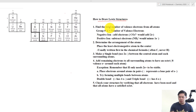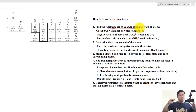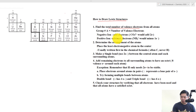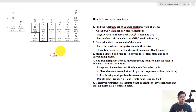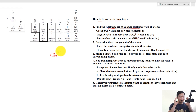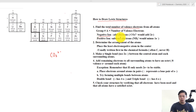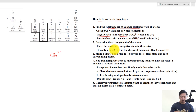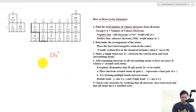The first step is to determine the total number of valence electrons from all the atoms in the chemical formula. In this example we are going to use carbonate, CO3 2-. We are tackling the hardest question here because we are dealing with ions. Remember: negative means gaining electrons, positive means losing electrons. So when we have a negative ion we are going to add electrons, and if we have a positive ion we are going to subtract electrons. In this case we have CO3 2-, so that means we are going to add 2 electrons.